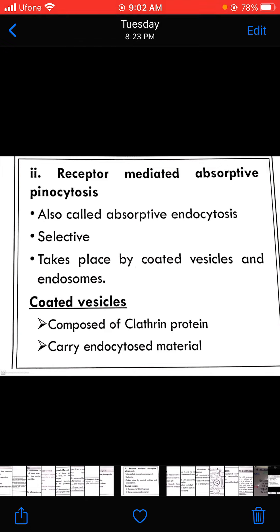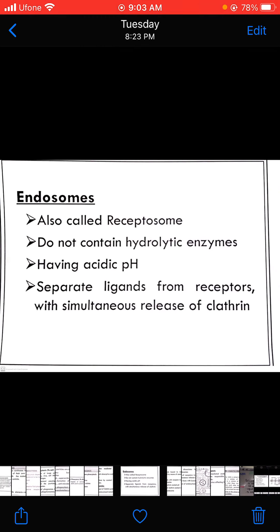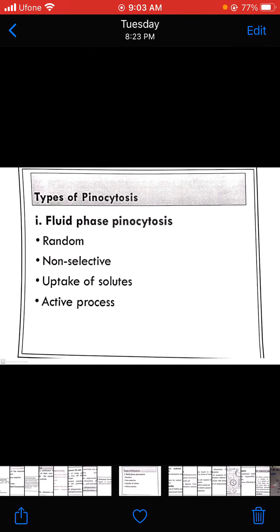Receptor-mediated absorptive pinocytosis is a very important type of pinocytosis, also called absorptive endocytosis. It is selective and takes place by coated vesicles and endosomes. When combined with outside material, it causes the formation of clathrin-coated vesicles that carry the endocytosed material inside the cell. The vesicles are then called endosomes, also known as receptorsomes, because they are present on receptor sites. These do not contain hydrolytic enzymes and have an acidic pH, separating ligands from receptors with subsequent release of clathrin. Further types of pinocytosis and transport mechanisms will be discussed in detail in the next session.